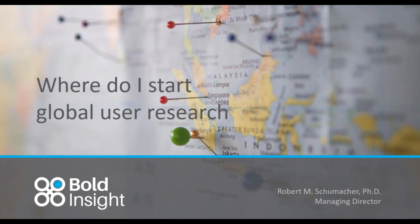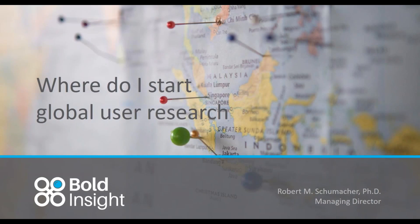Hi, this is Bob Schumacher. I'm here on the third of three webisodes about global user research. The first one covered some of the reasons why one would want to do global research, and in the second we took a look at a few things that might impact the kinds of findings and design elements that would impact user behavior.